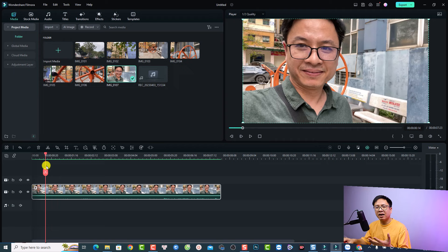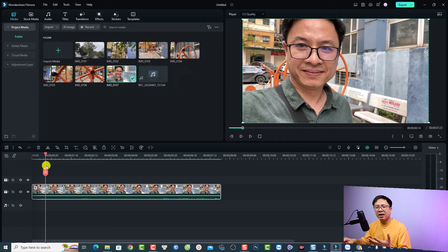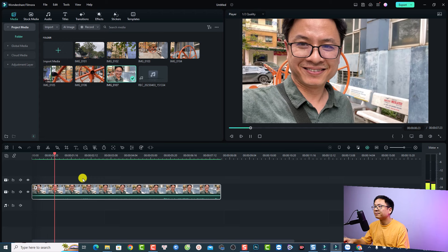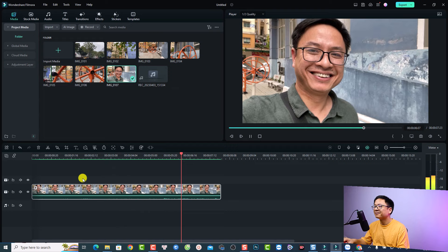And here's a stabilized video at 20% smooth level. And let's play it. All right.